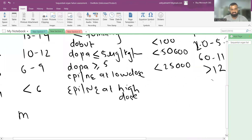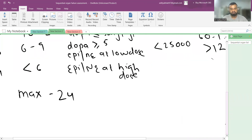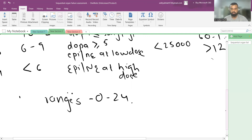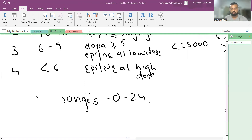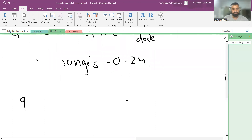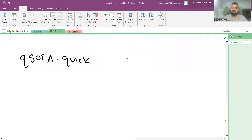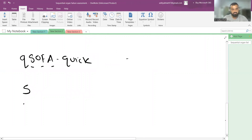The maximum SOFA score is 24 (6 systems × 4), and the minimum is 0, so the score ranges from 0 to 24. Because this was a very large score, a simpler version was developed — the qSOFA score, which stands for Quick SOFA score. It has only three criteria, remembered by the mnemonic S, F, and A.